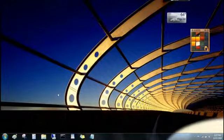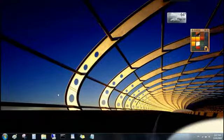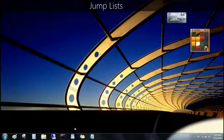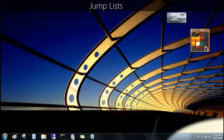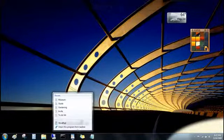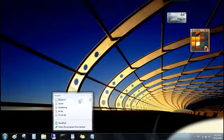Well, jump lists also show you recent files, but now they're organized by program. Just right-click the programs button on the taskbar and then click the file you want to open.